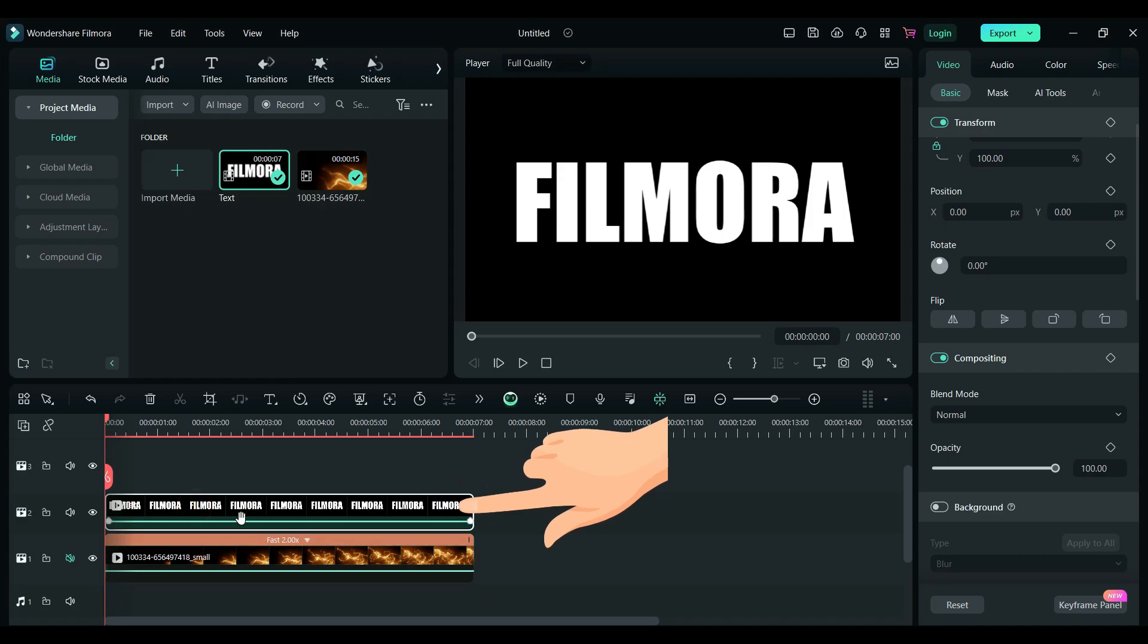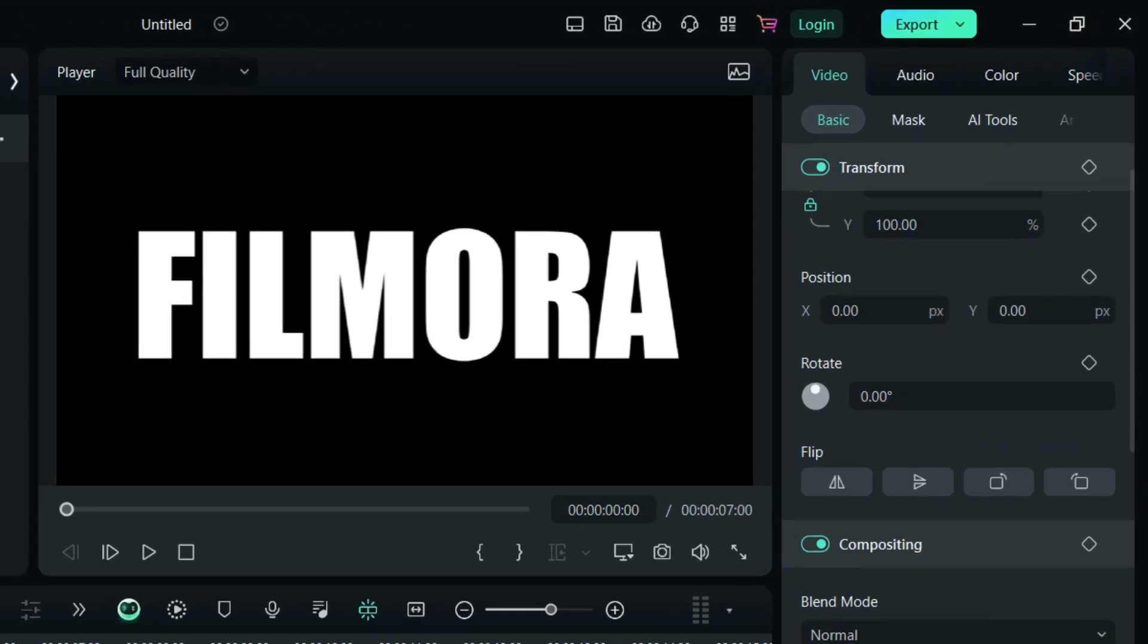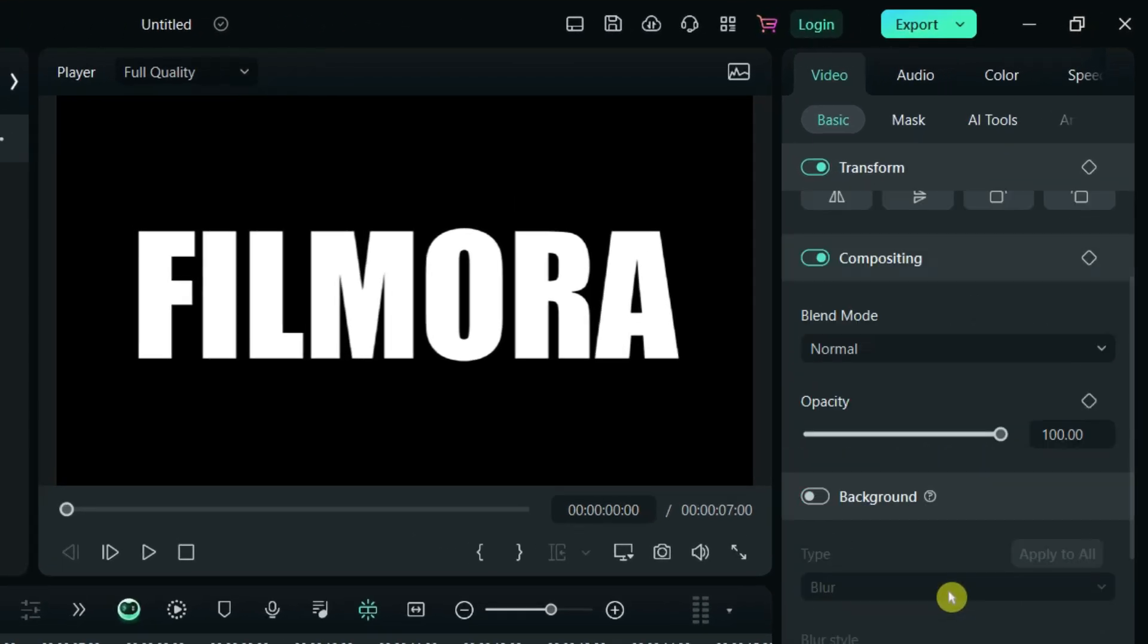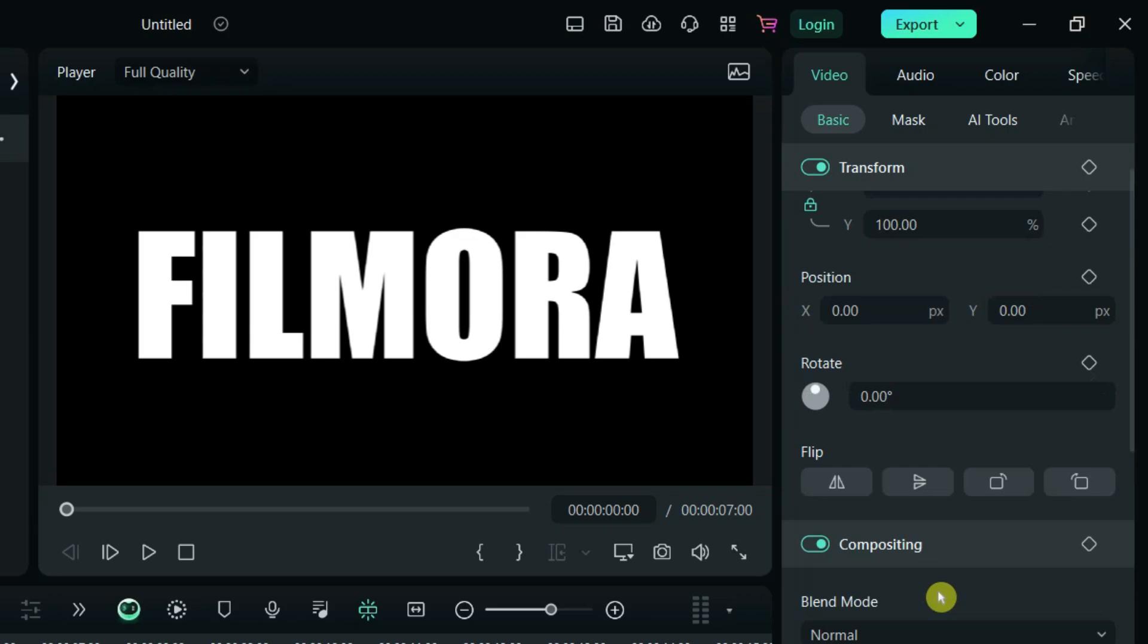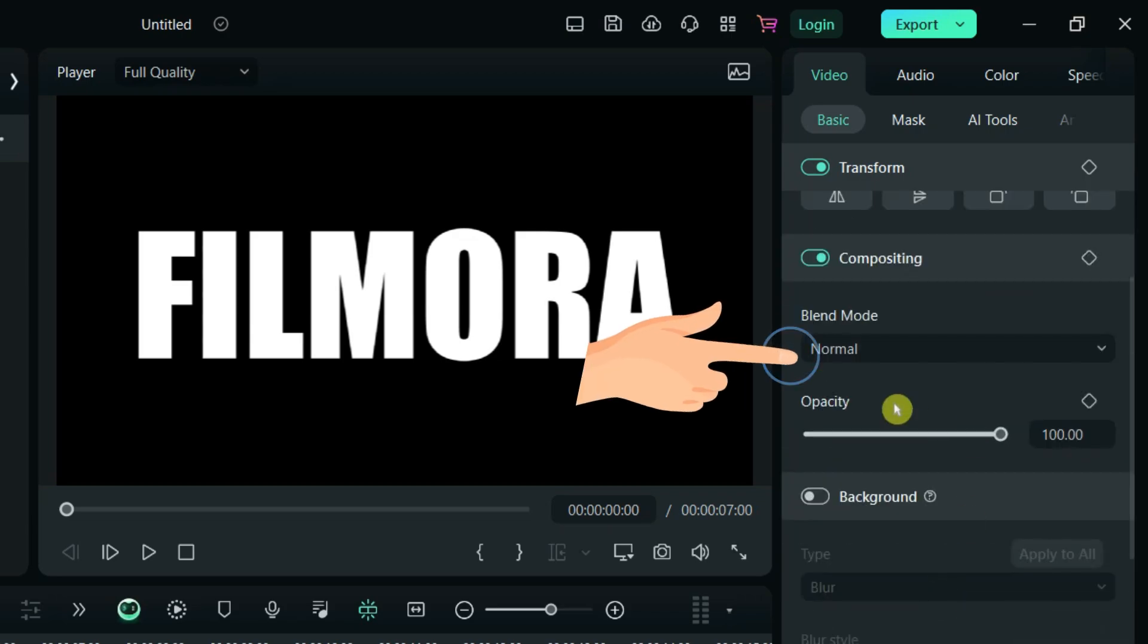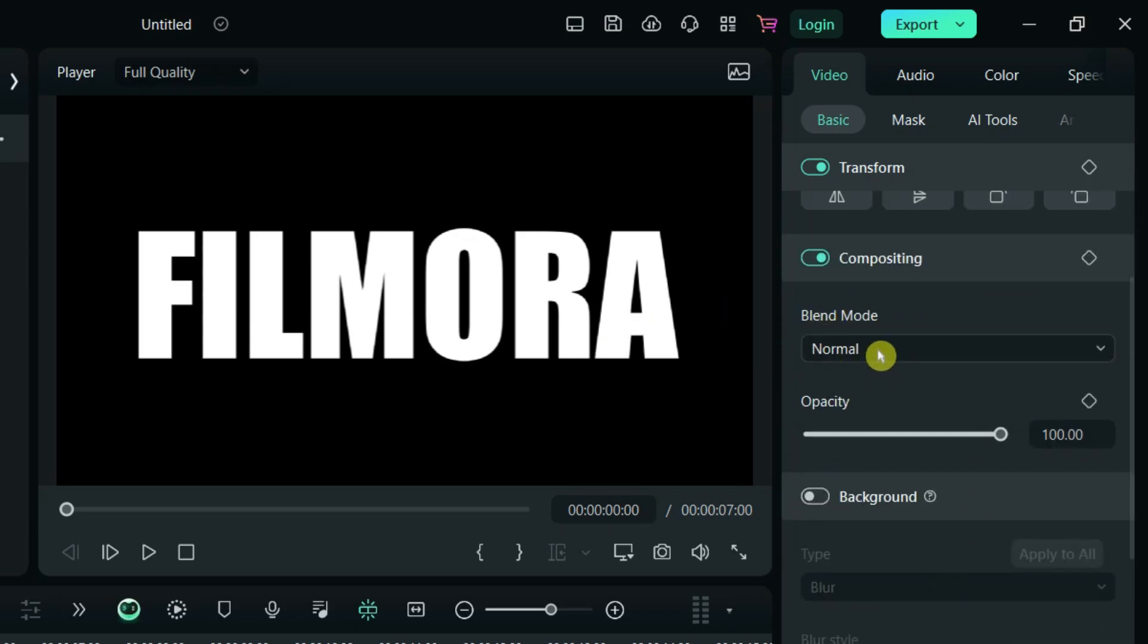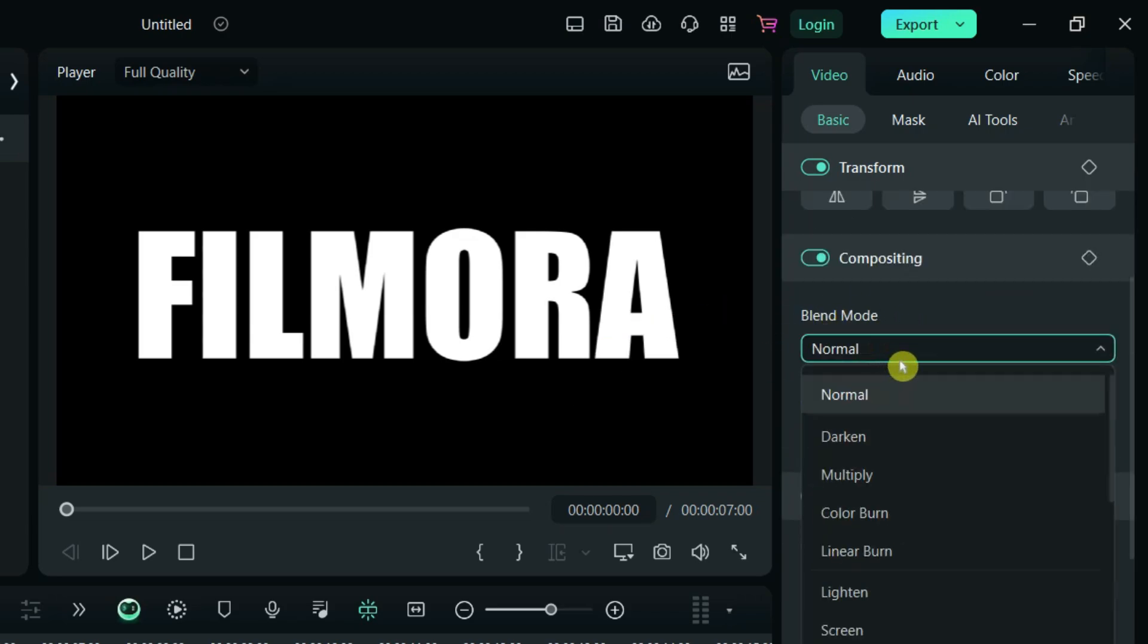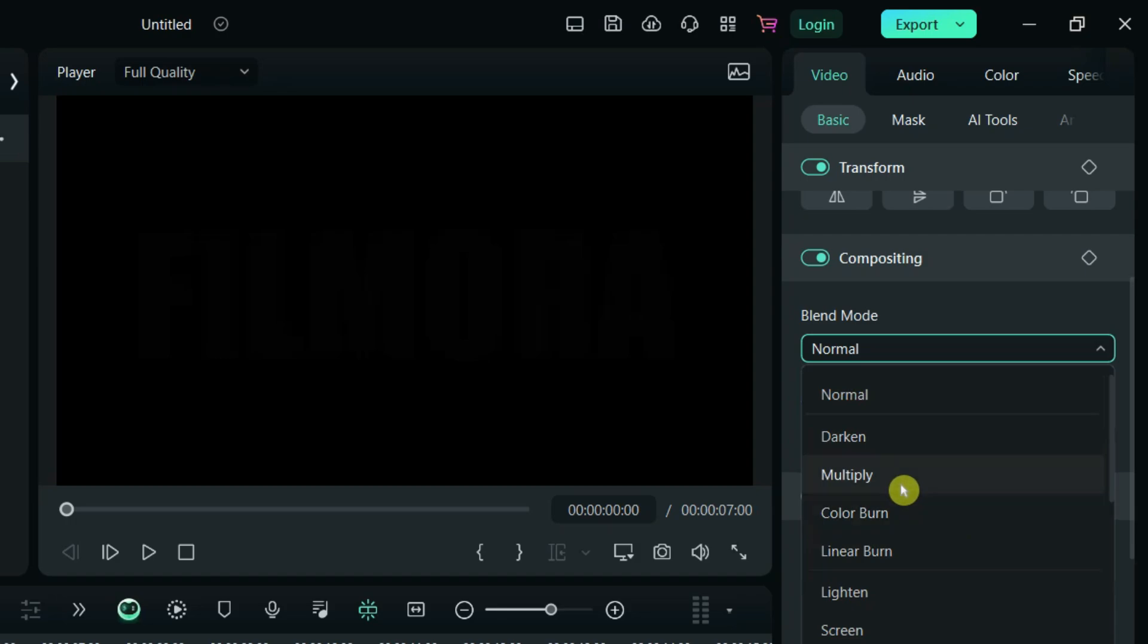Select the text video, go to the Blend Mode settings, and change it to Multiply. And that's it.